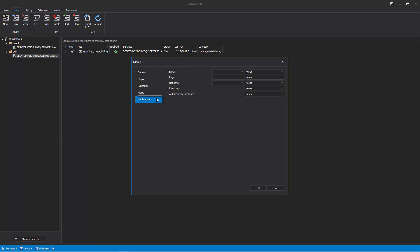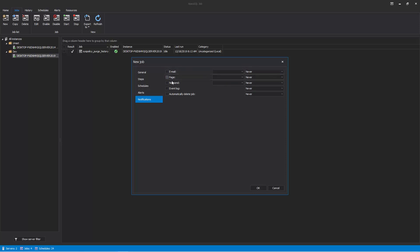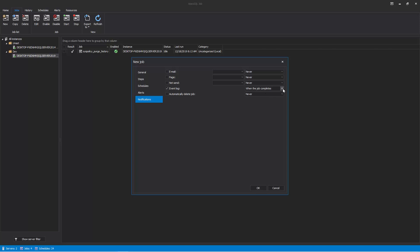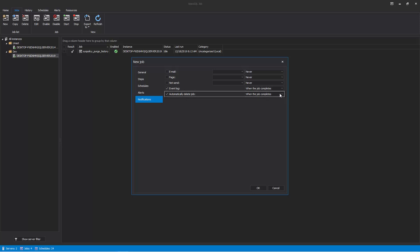Finally, under the Notification tab of the New Job Wizard, we can specify the notifications we'd like to receive for the job results. We can elect to be notified by a specific operator, such as email, page, or NetSend, or we can elect to simply have a record written in the event logs. You can choose to be notified when the job succeeds, fails, or completes. There is also an option to automatically delete the job upon its completion. Click OK at the bottom to execute or schedule the job.